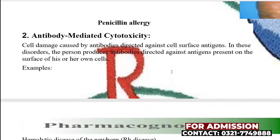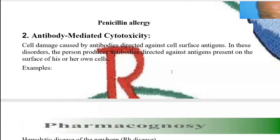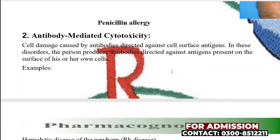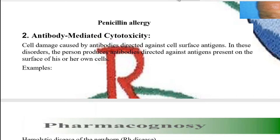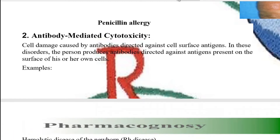The simplest example to understand this is erythroblastosis fetalis, which we also call hemolytic disease. Basically, in this disease, when any mother is pregnant — during the gestation period — fetal growth starts inside her. The baby takes all its nourishment, food, and nutrients from its mother, and the baby is connected to the mother.